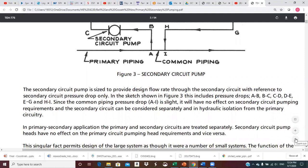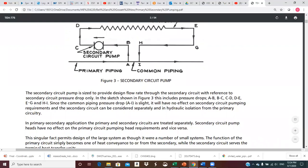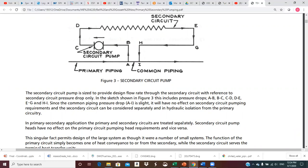In primary-secondary application, the primary and secondary circuits are treated separately. That's one of the big positive benefits — you could have one group of engineers working on your primary piping and a separate group designing all of your secondary circuits, and they don't really need each other very much. Secondary circuit pump heads have no effect on the primary circuit pumping head requirements, and vice versa.